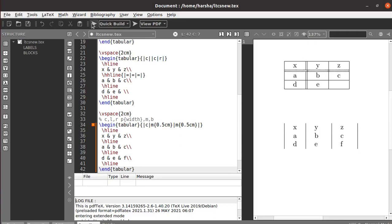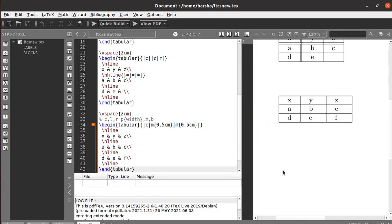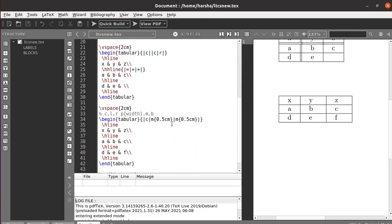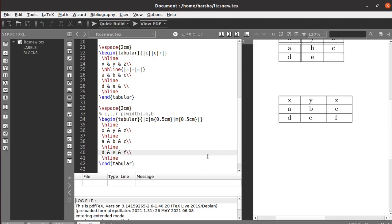Let's run this. We got the required table with particular column sizes. Similarly, you can also define the size of rows — both globally and for a particular row. To define row size globally we need to use the command renewcommand arraystretch.